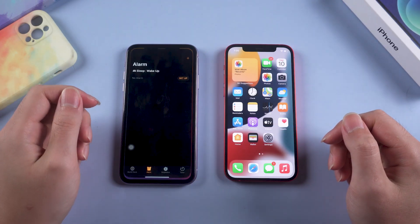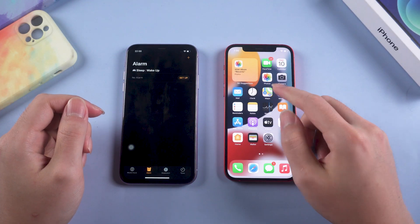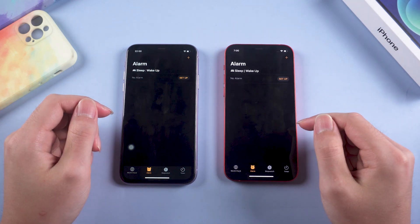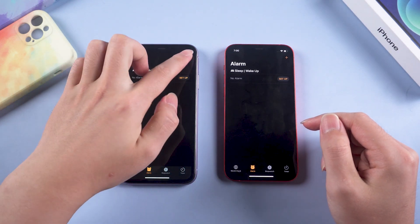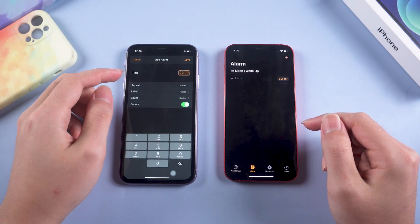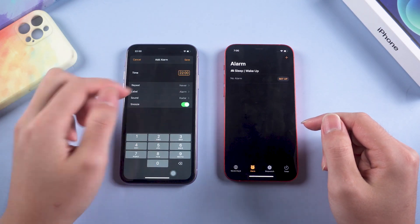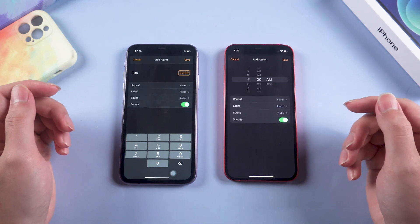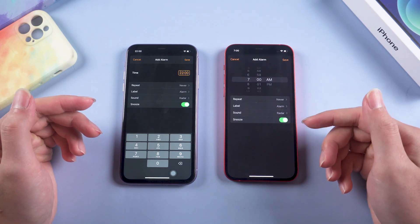The familiar old version of the clock is back. It looks like Apple has heard users' complaints about how difficult it was to set an alarm in iOS 14. This feature must be exciting news for some users.